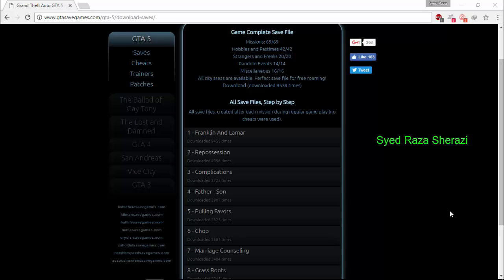Bismillahirrahmanirrahim. In this video, I am going to show you how to download GTA 5 save files and how to save it.